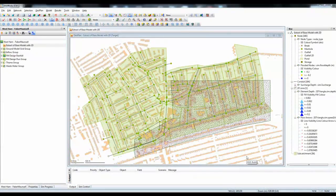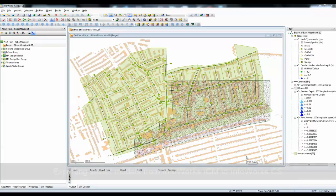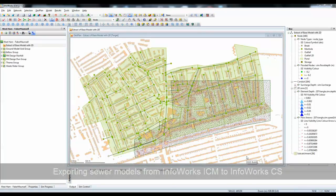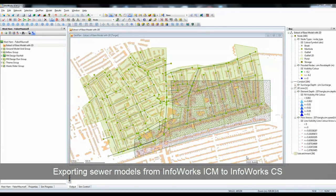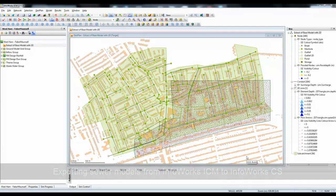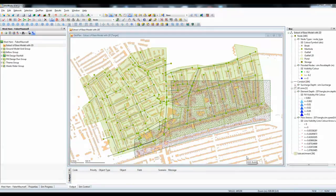A question we're often asked is whether or not it's possible to export data from InfoWorks ICM back to our older InfoWorks CS application. The answer is yes, it is, providing the data you've built in InfoWorks ICM relates only to a sewer model. In other words, it doesn't have any of the river components that are only possible to do in InfoWorks ICM.